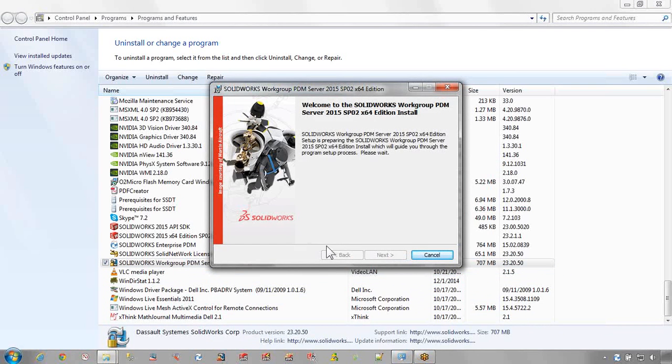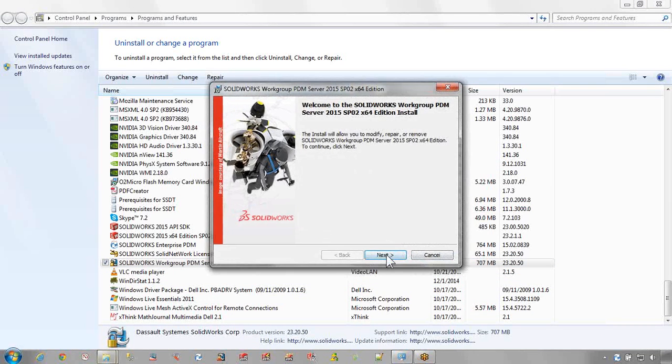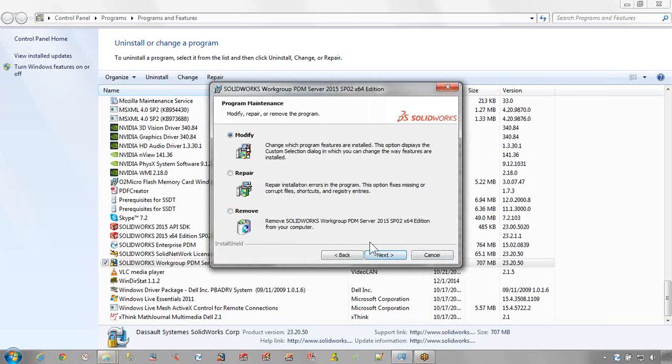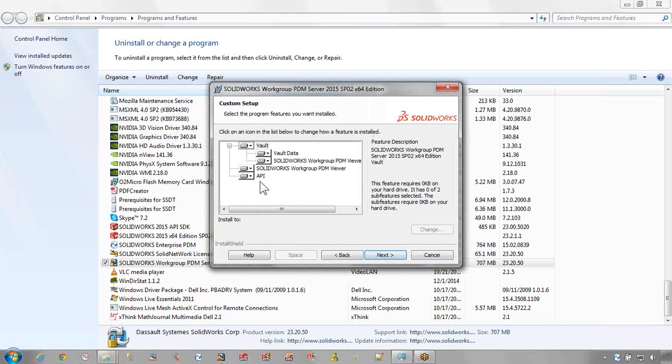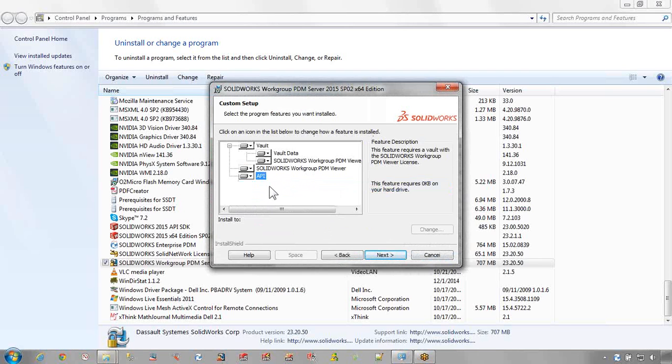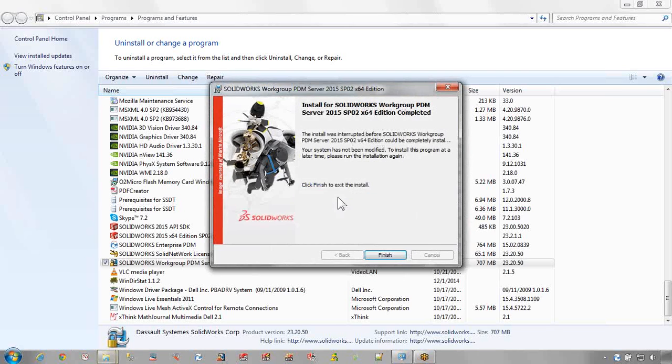This will open up the installation wizard where we can modify the install and make sure that API is installed. If it's not, go ahead and do so and continue with the installation.